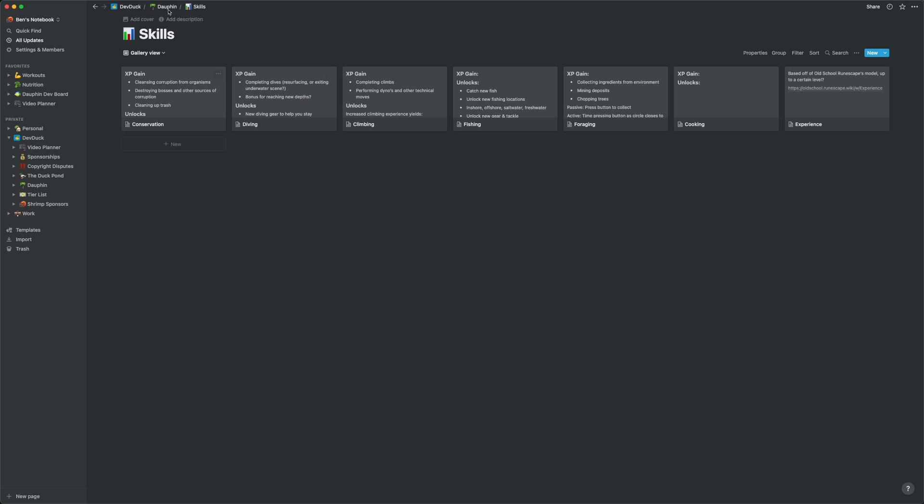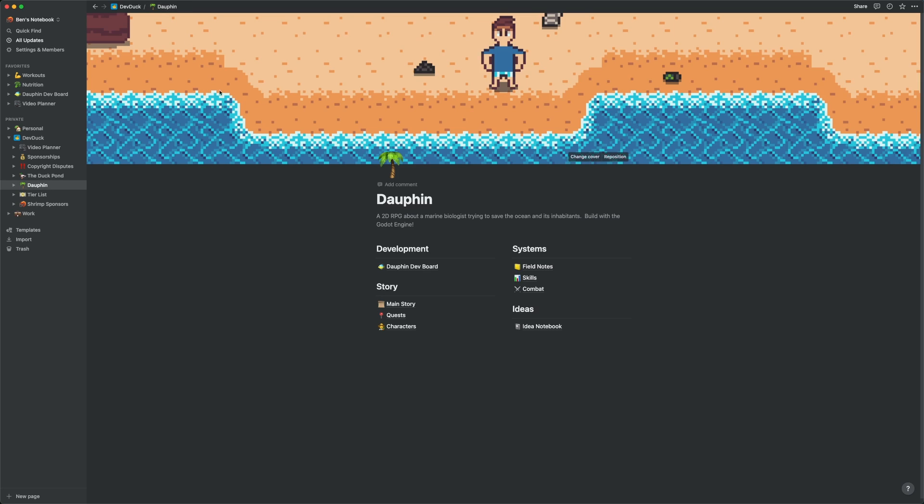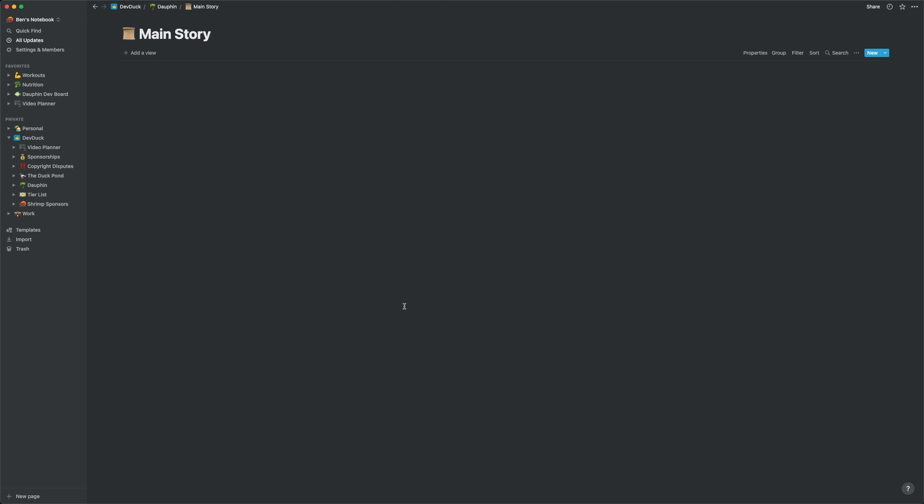My story database, while quite empty, is a list view because it will ultimately grow into a large ordered list of the chapters that will make up Dolphin's story. Hopefully that gives you an idea of how I use Notion for my game development projects.